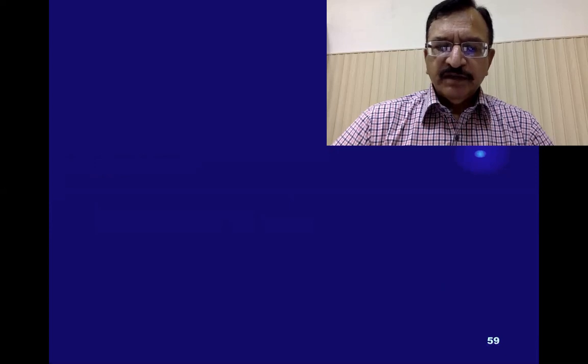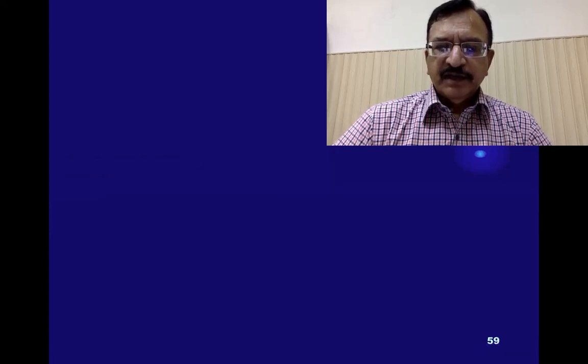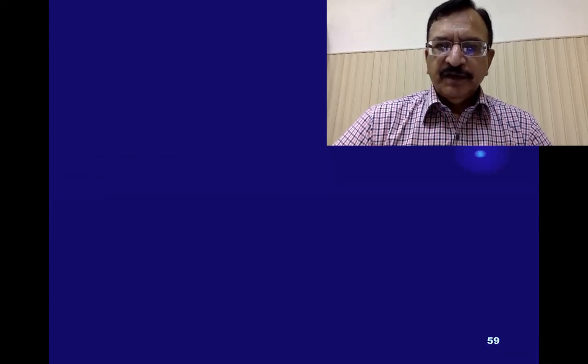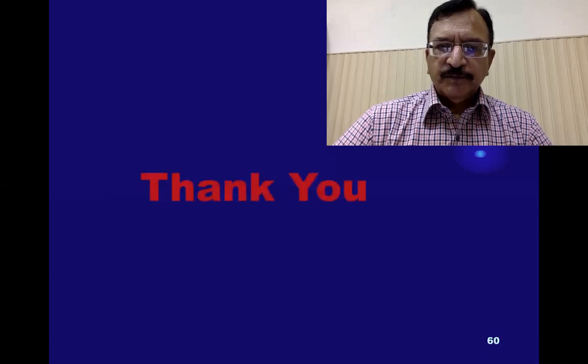Thank you very much. Take care. I will continue the topic in the next lecture on exhumation. Thank you.